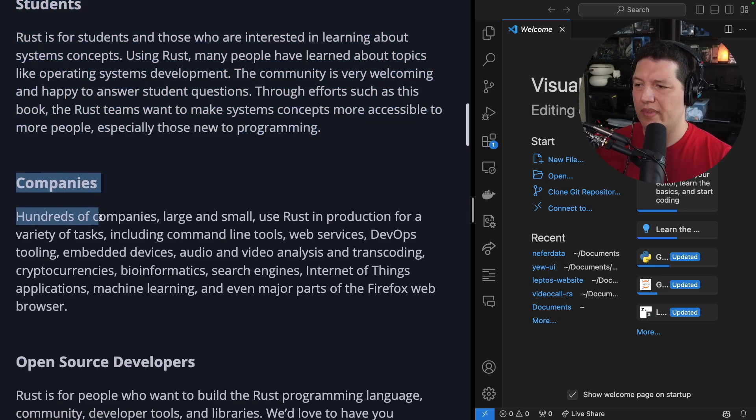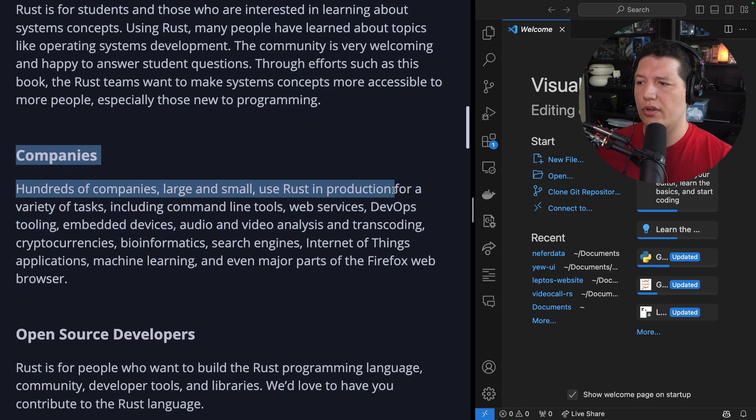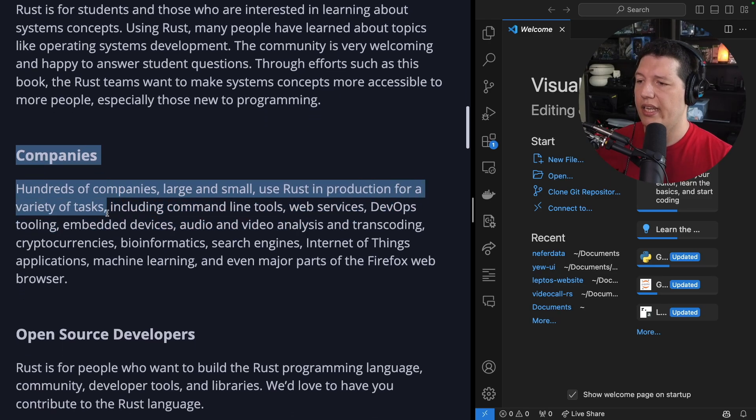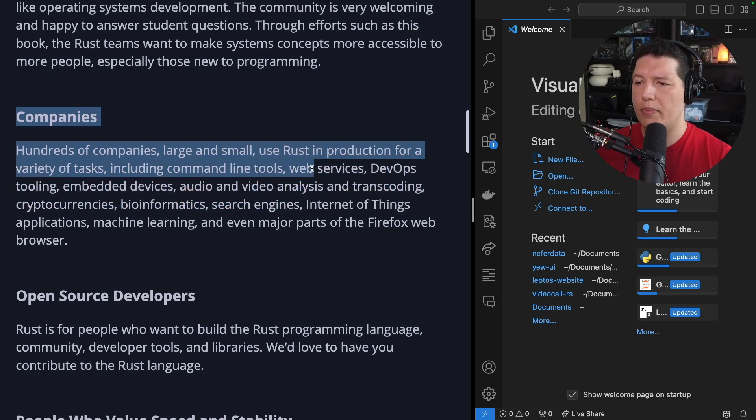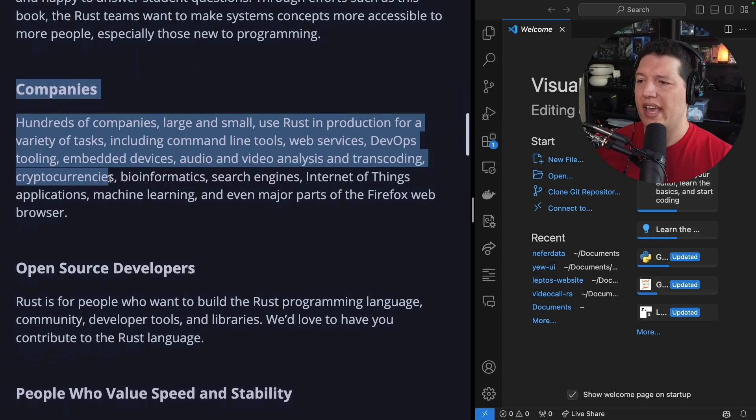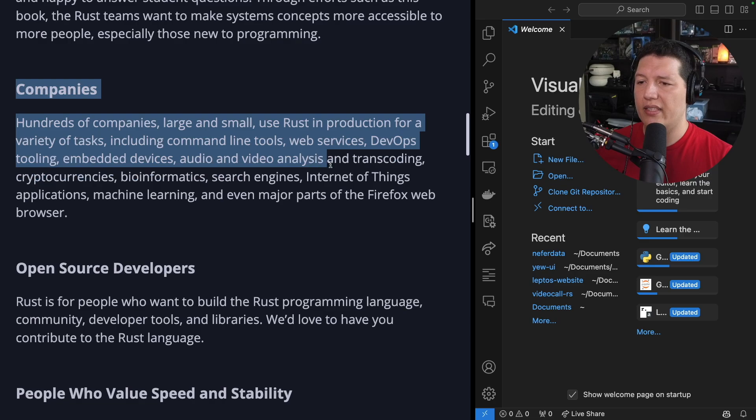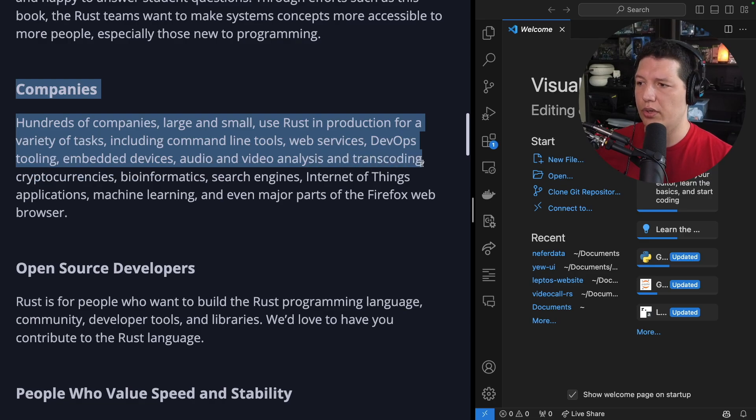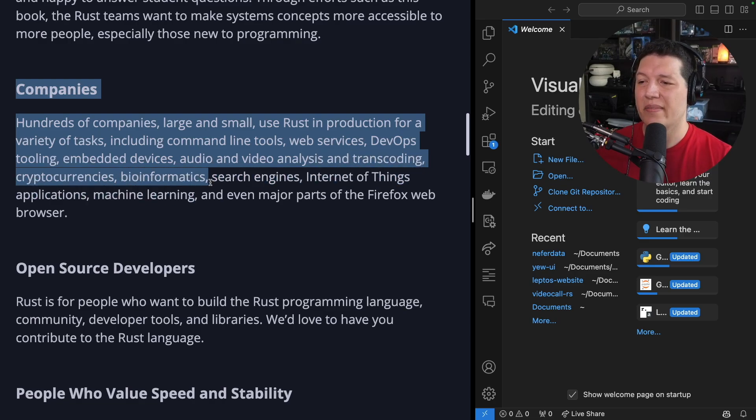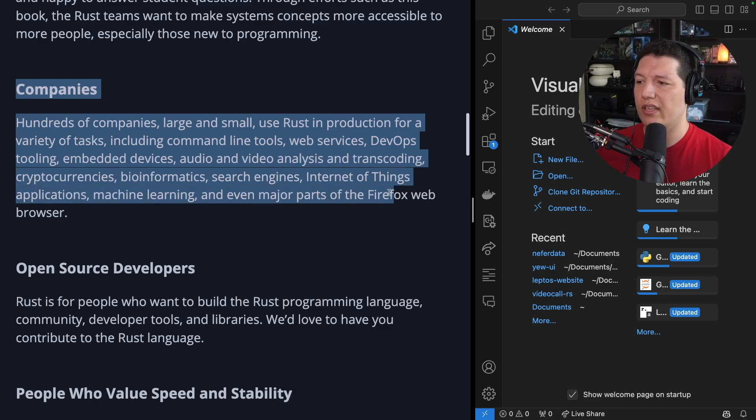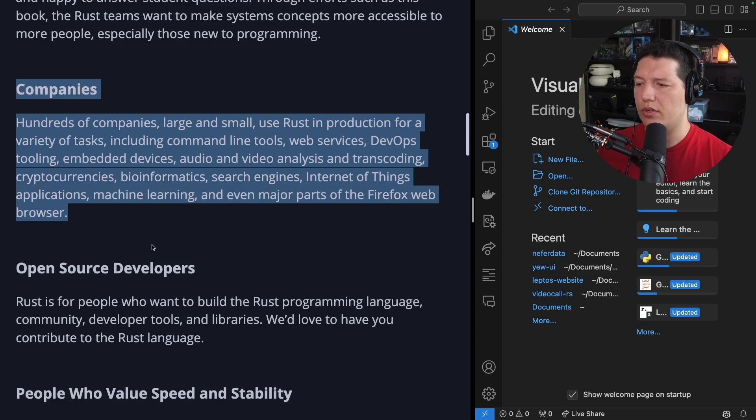Companies. Hundreds of companies, large and small, use Rust in production for a variety of tasks, including command line tools, web services, DevOps tools, embedded devices, audio and video analysis and transcoding, cryptocurrencies, bioinformatics, search engines, internet of things applications, machine learning, and even major parts of the Firefox web browser.